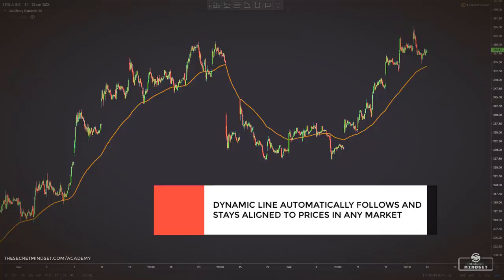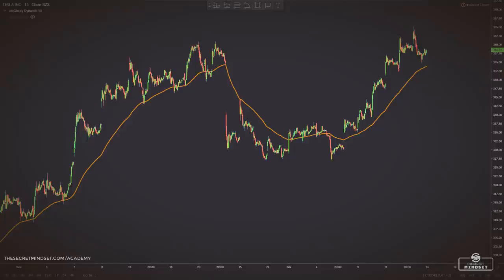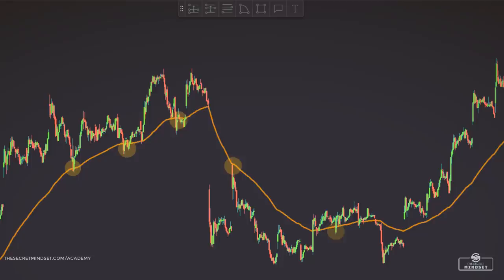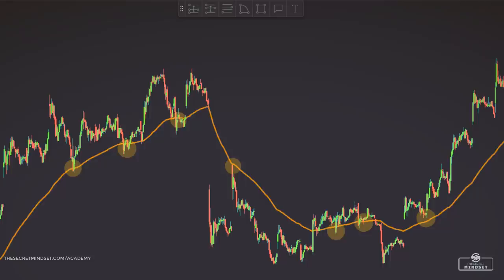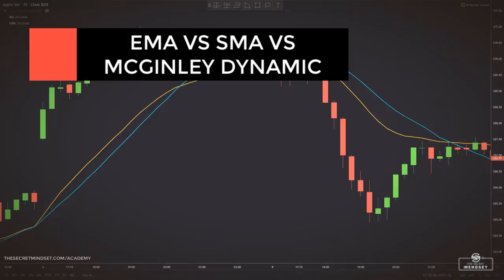Like a steering mechanism of a car, traders can rely on it to make decisions and time entrances and exits. McGinley invented the dynamic line to act as a market tool rather than a trading indicator. Whatever it's used for, the McGinley dynamic is quite a fascinating instrument that is more responsive to the raw data than simple or exponential moving averages. It aims to solve the problem inherent to all moving averages: their reliance on fixed time periods.